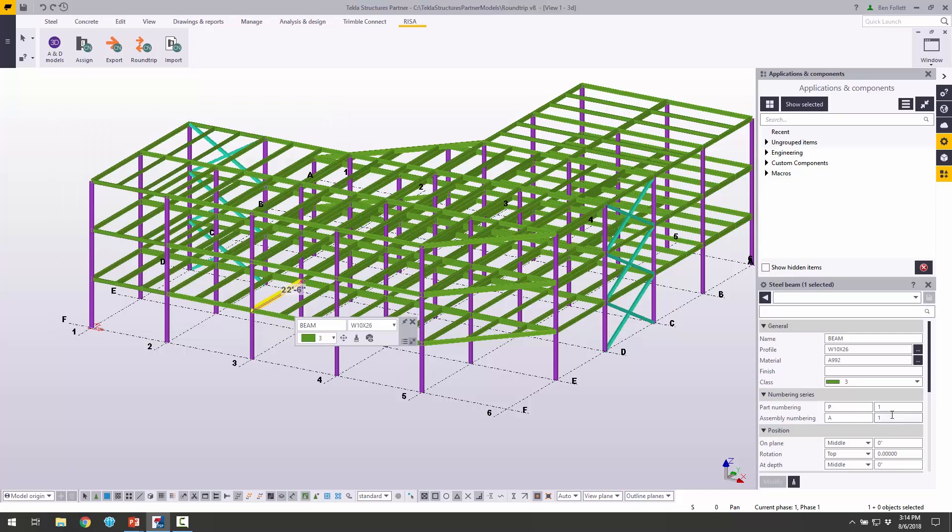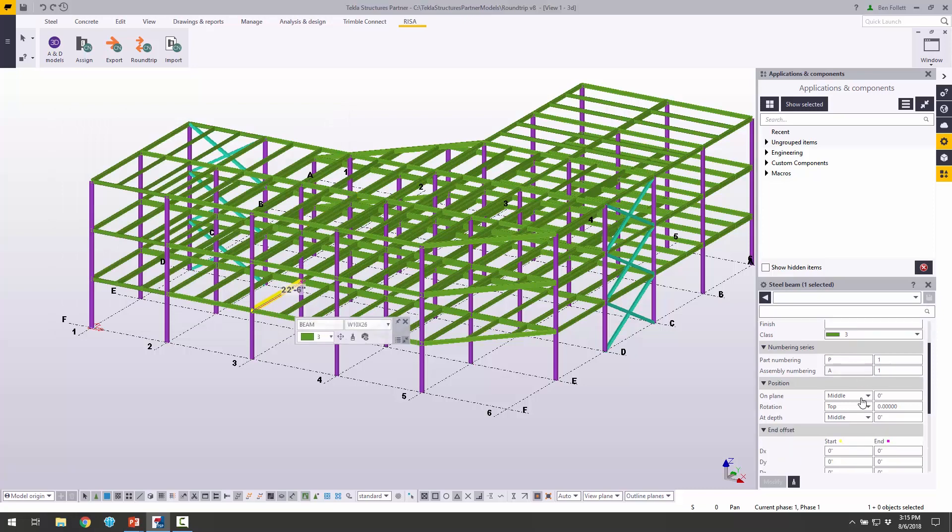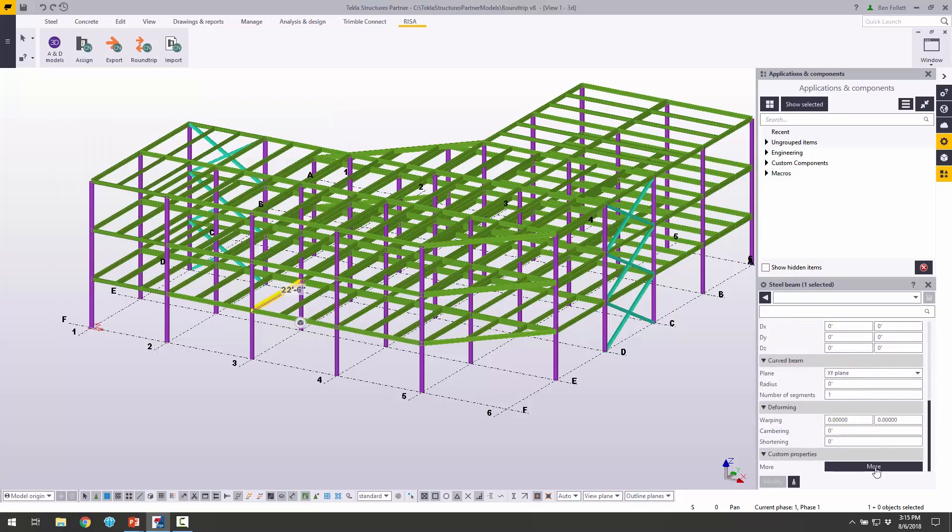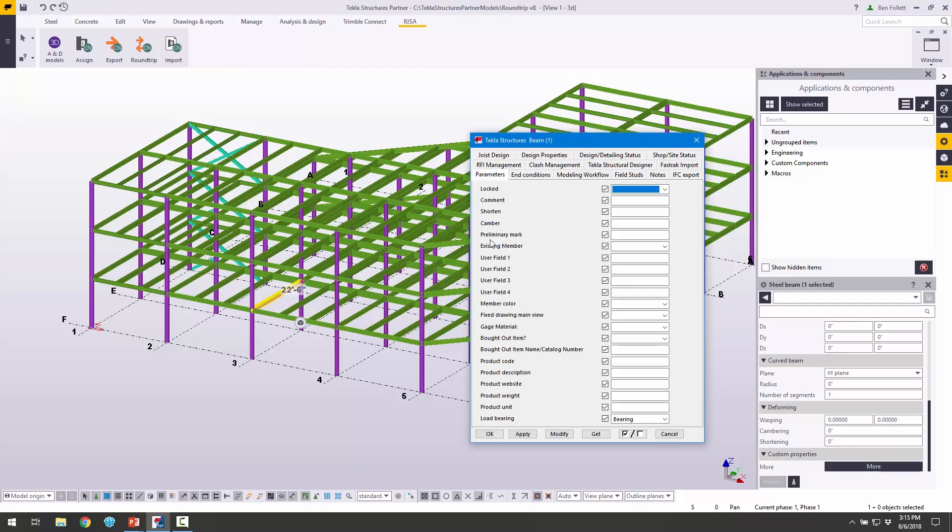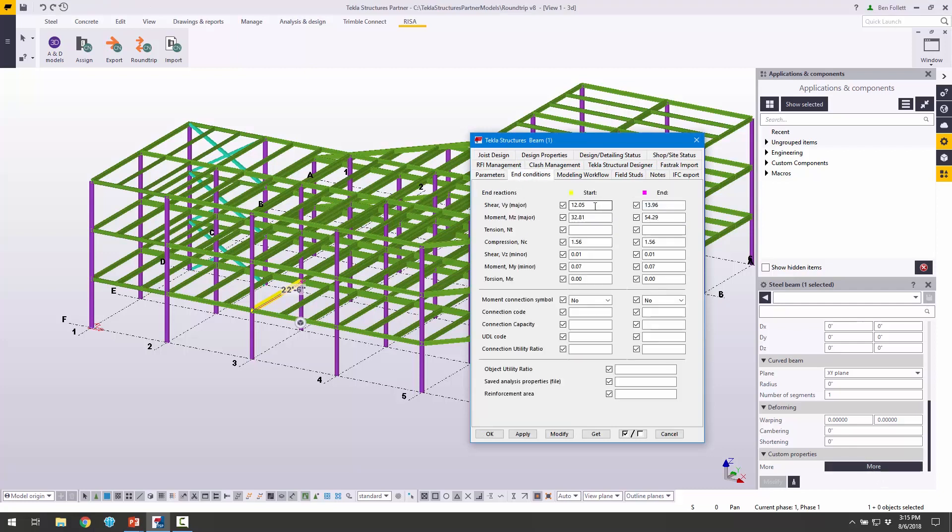We can also scroll down and click on More under Custom Properties and choose End Conditions. We can see here those end reactions, right? These are those enveloped end reactions. This is a worst-case end reaction. Shear, moment, these could be used to then do connection design and detailing, all of that information.